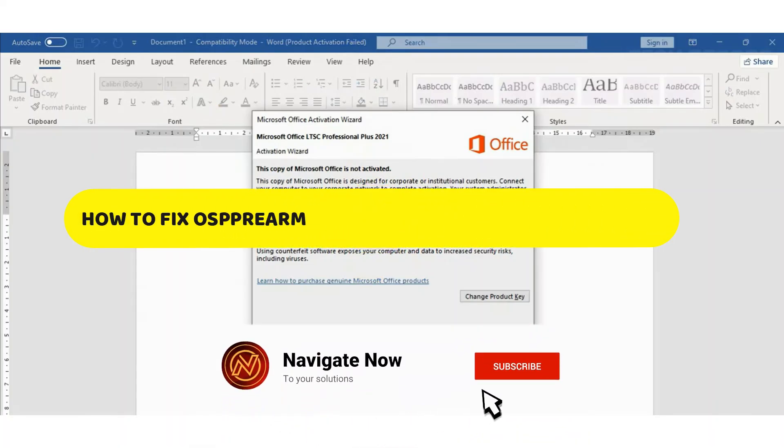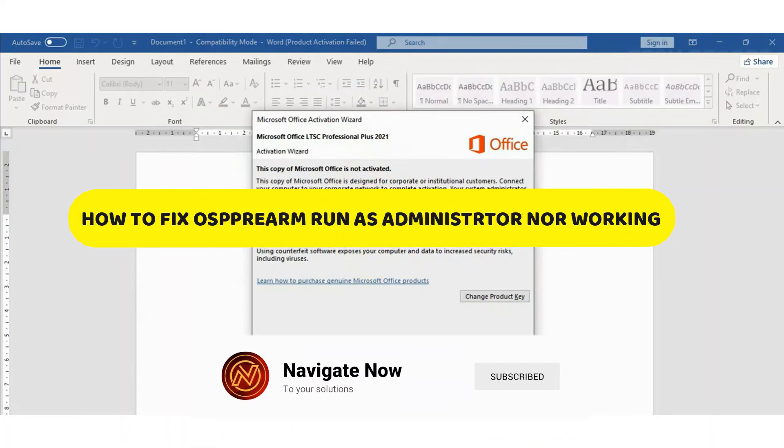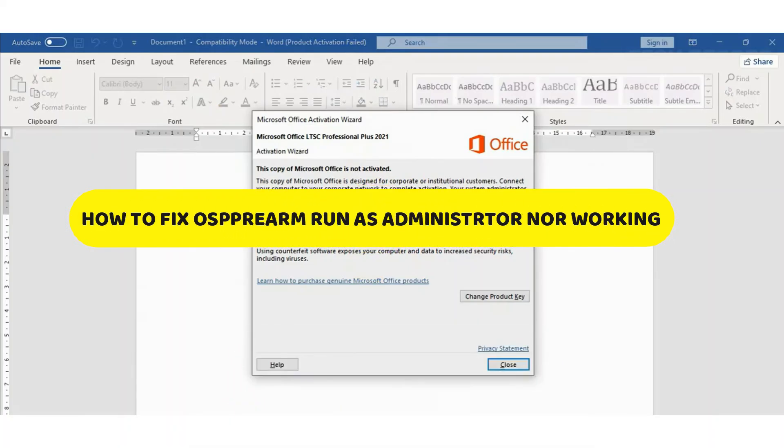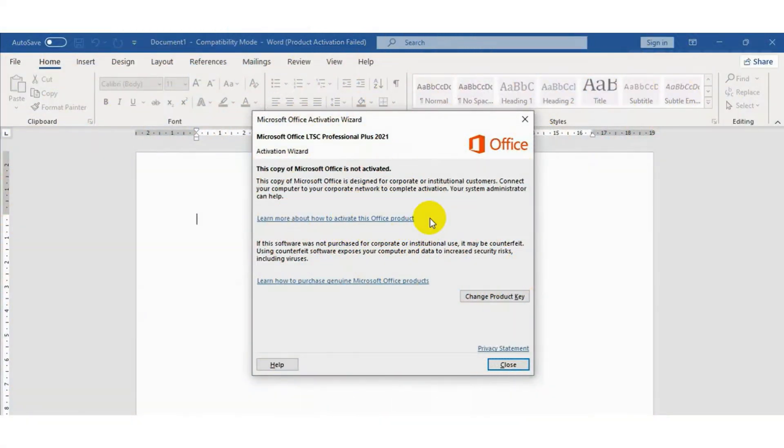How to fix osppre arm run as administrator not working. Hey guys, in this video I will show you how to fix osppre arm run as administrator not working. All right, so let's begin. If you are getting this error again and again, don't worry, we will fix it.